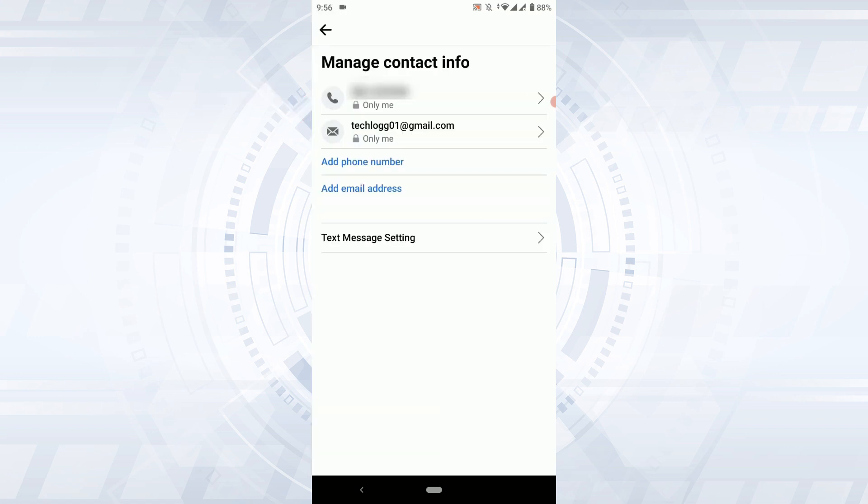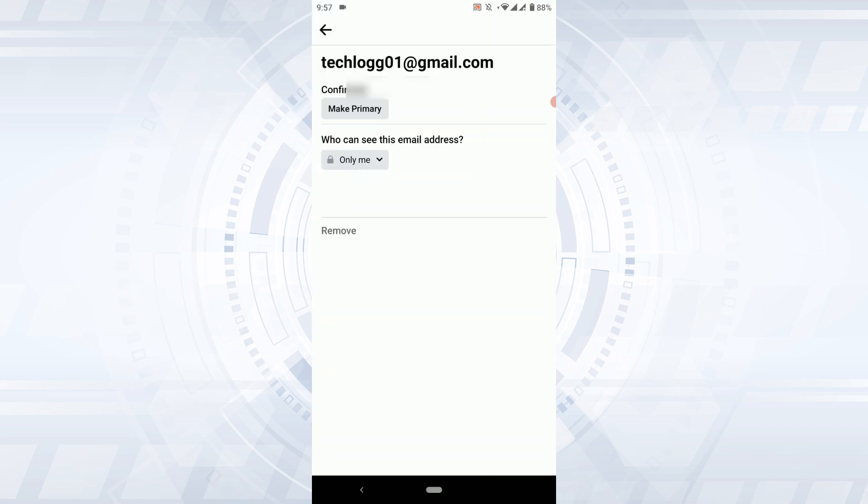Here you will have your contact info, that is the phone number and the email address that you use for your Facebook. Tap on the email address, and there you can see the primary one is the first one or the first email address that you have used to create your Facebook account.